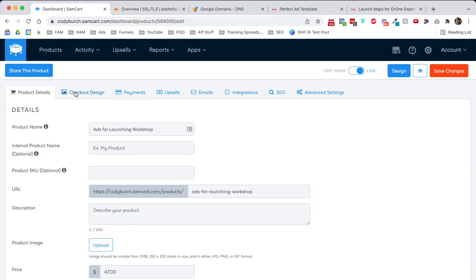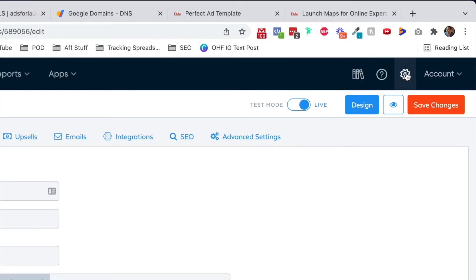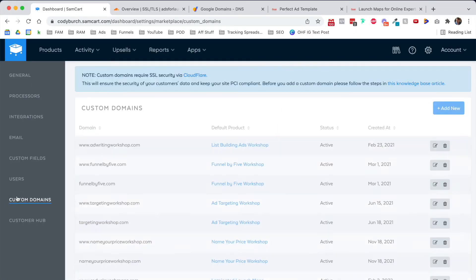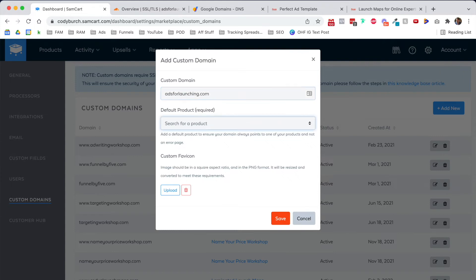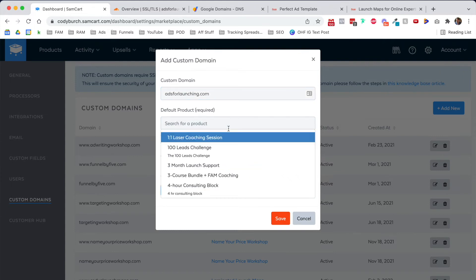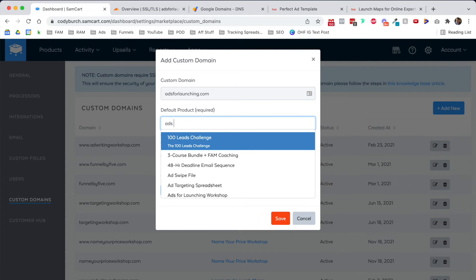Let's head back over here to SamCart. I've got my product created, the Ads for Launching Workshop, and I'm going to go up here to settings, custom domains, and I'm going to add a new custom domain. I'm going to type in adsforlaunching.com, and it's asking for the default product, which is why that was the first thing we did. There it is, Ads for Launching Workshop.